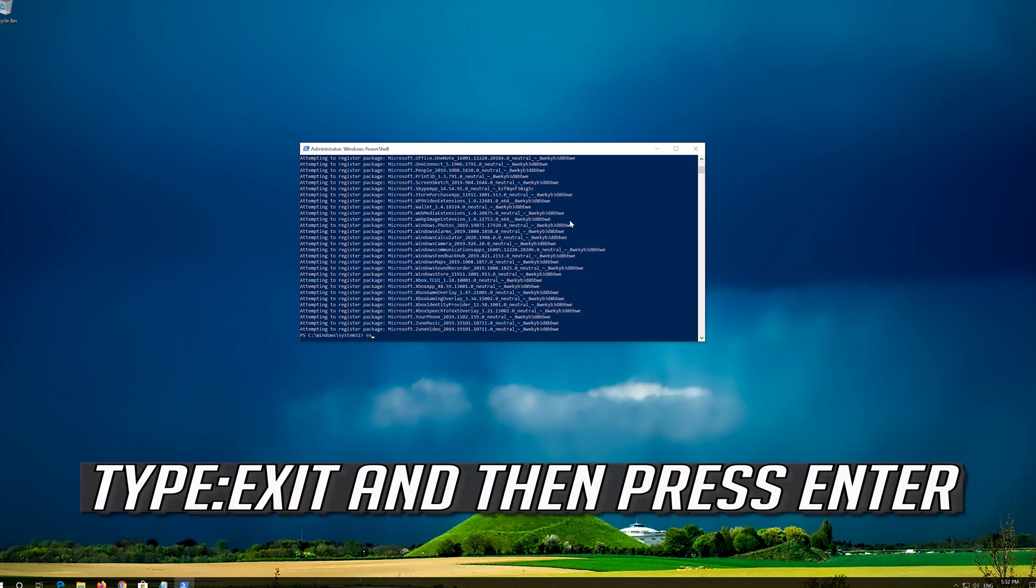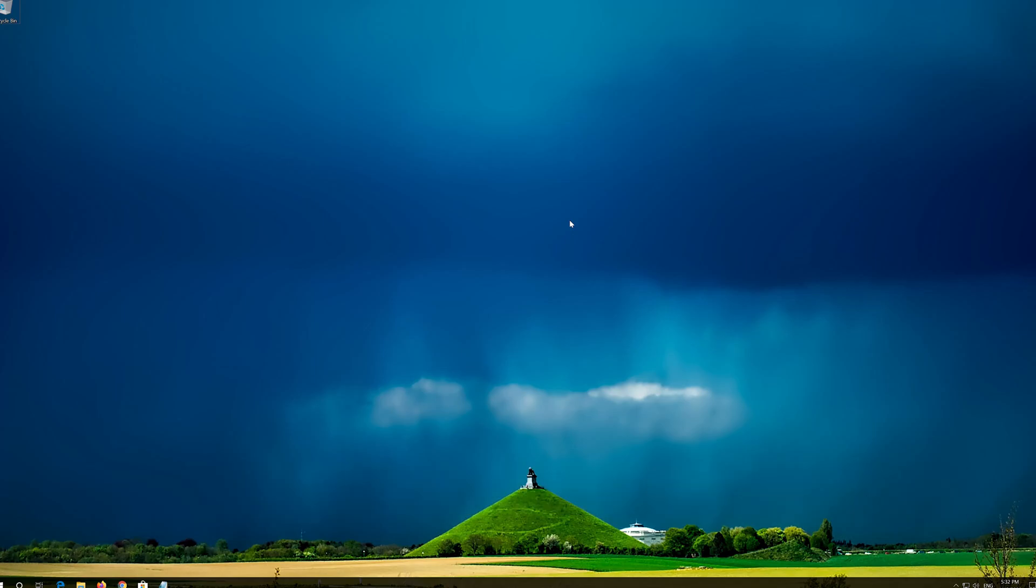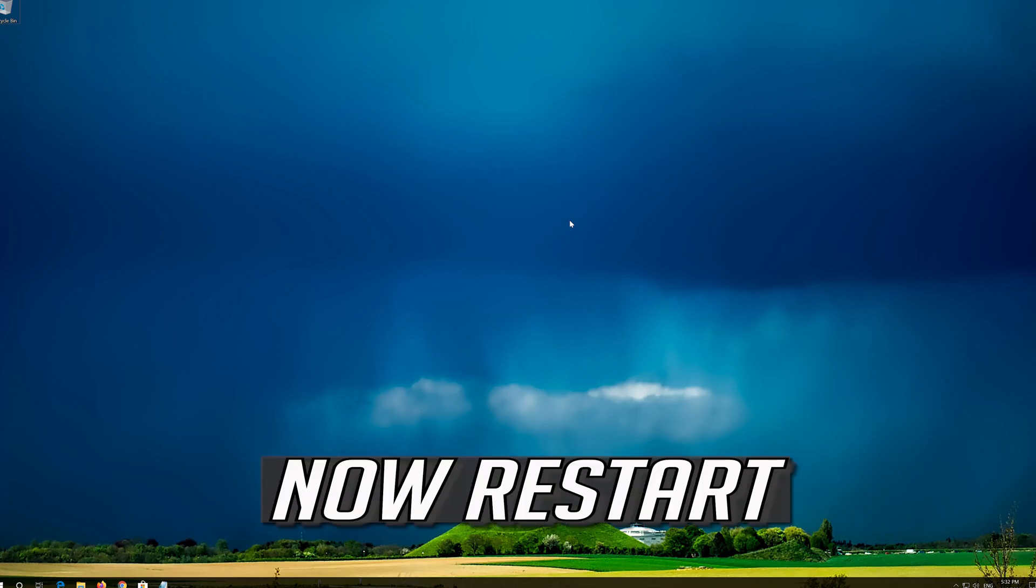Type Exit and then press Enter. Now restart.